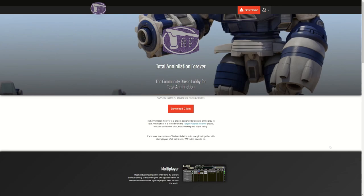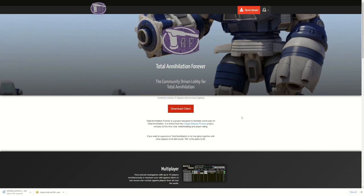I will put the link in the description along with the links to the Steam and GOG store page. Once you come to this website, you simply download the client. It will download it to your computer, and once that is finished downloading, you can run the client.